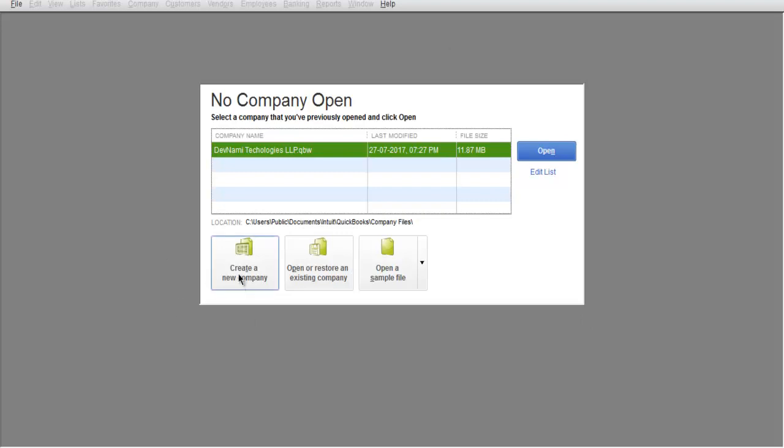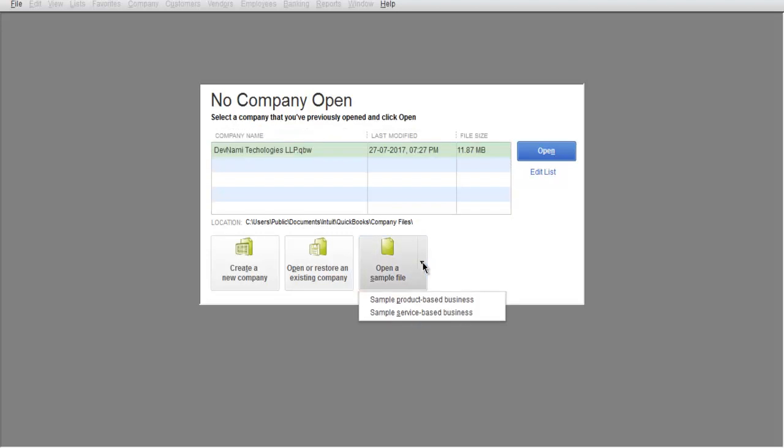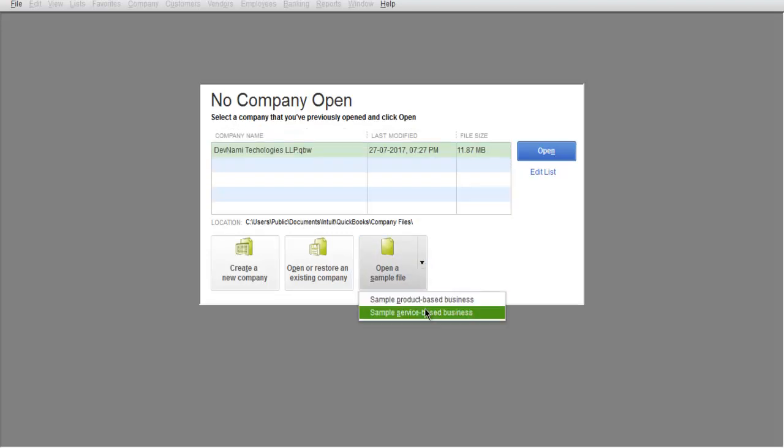Here I can create a new company, open and restore an existing company, or open sample company files. As you can see, if you click on this download arrow, you have one product-based business and one service-based business.